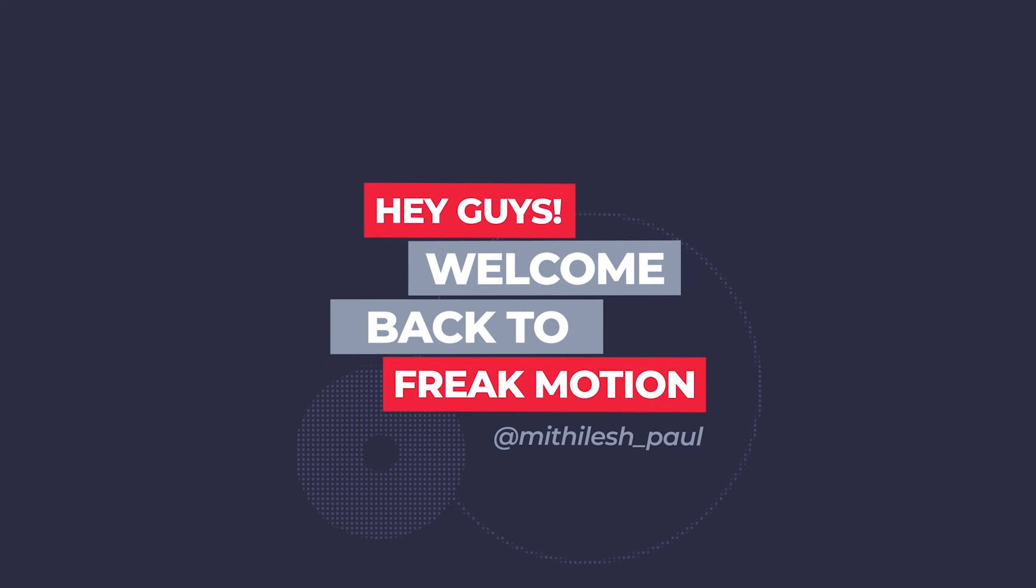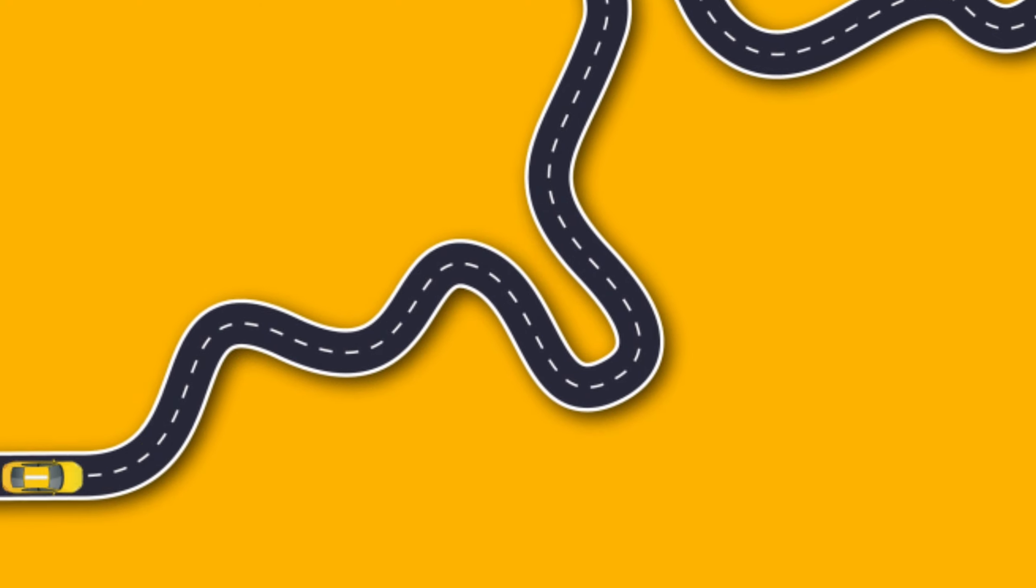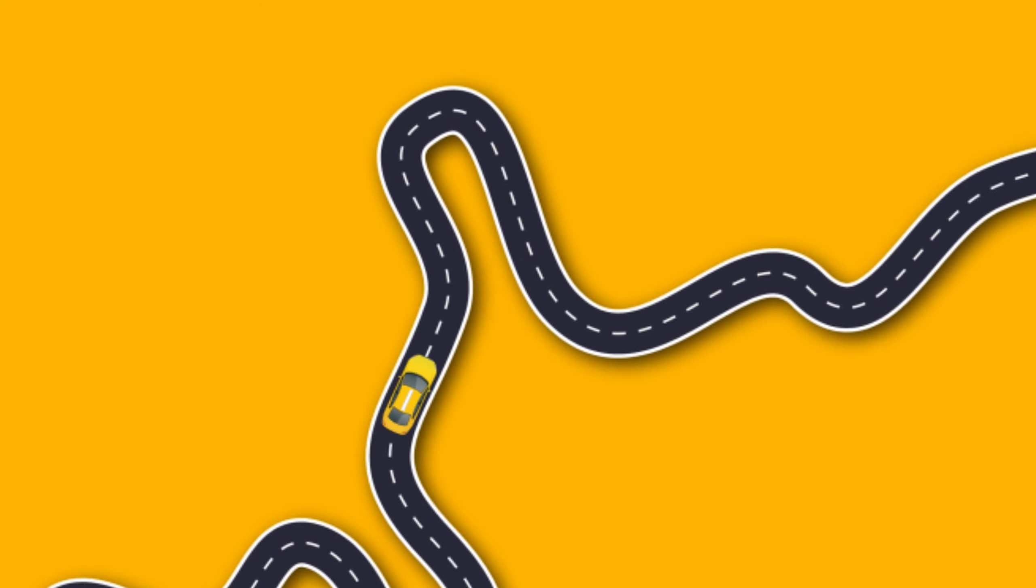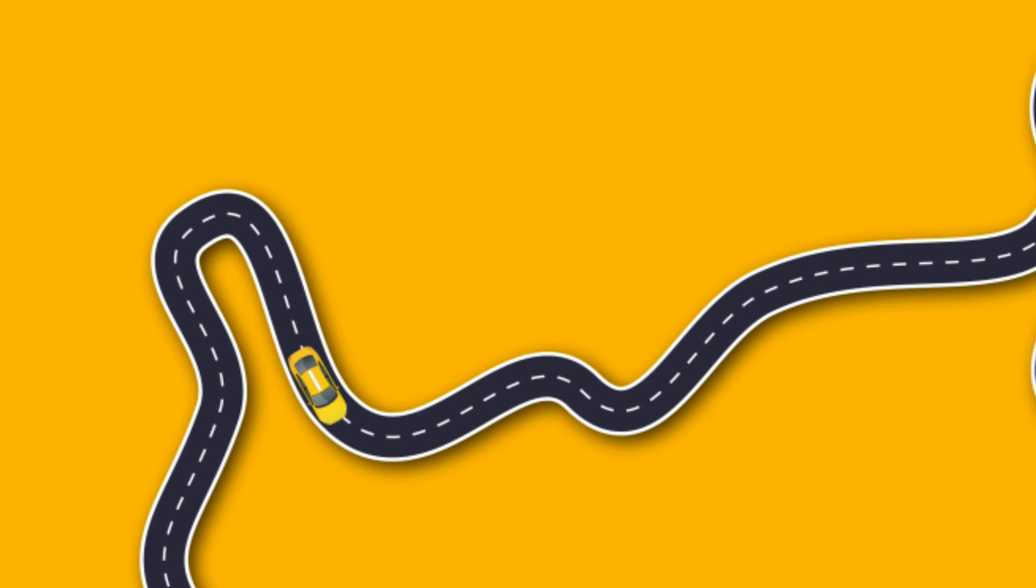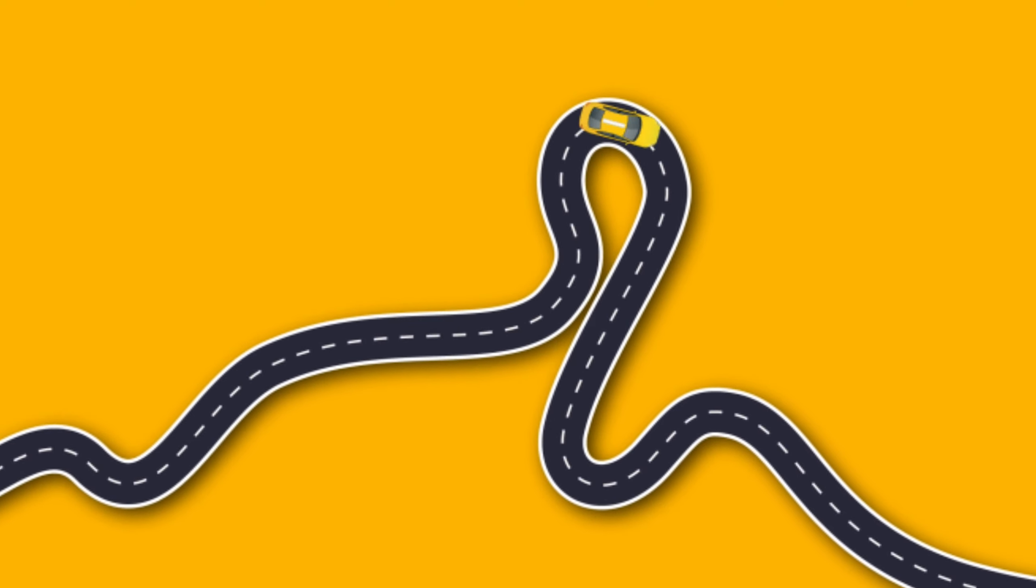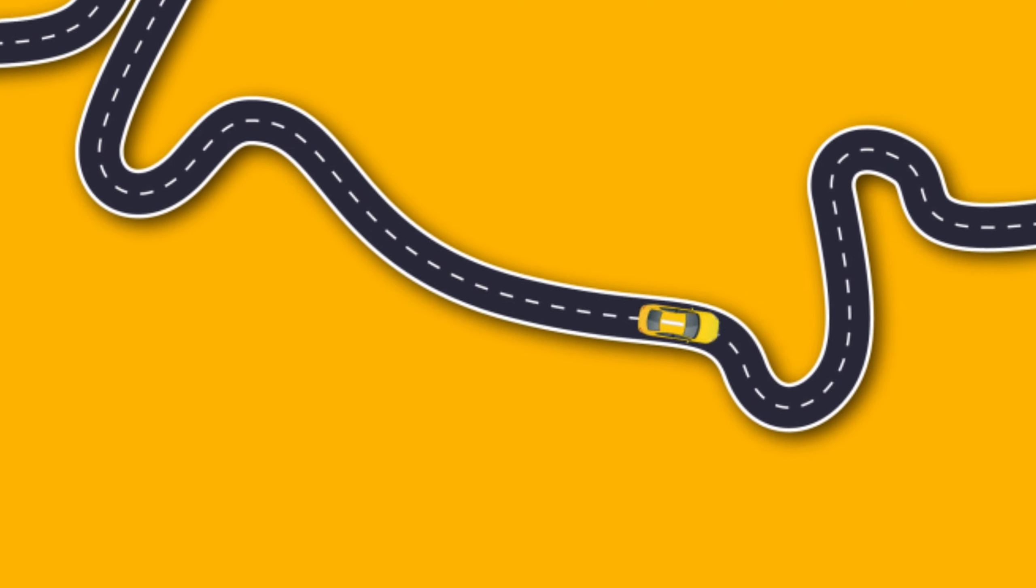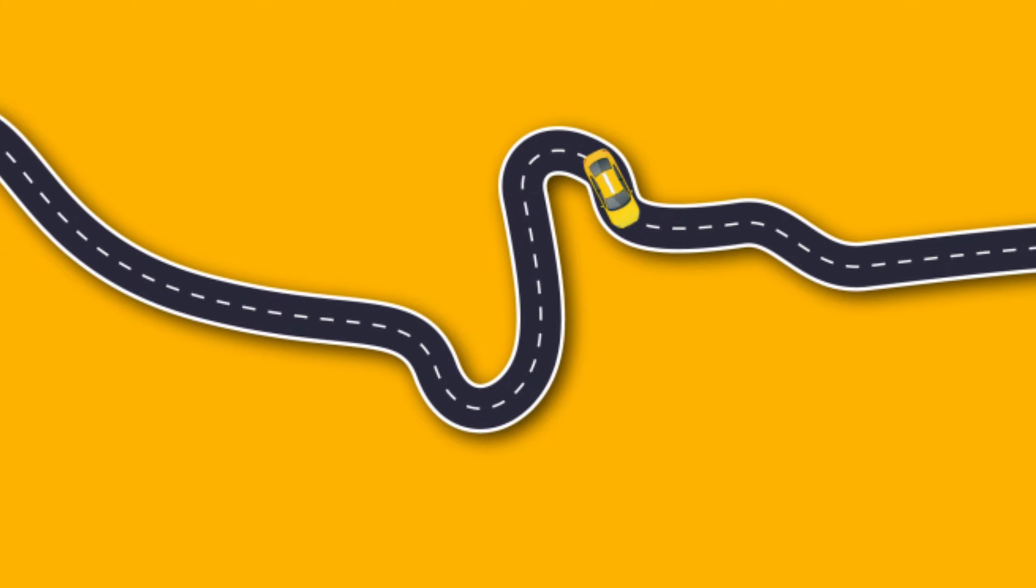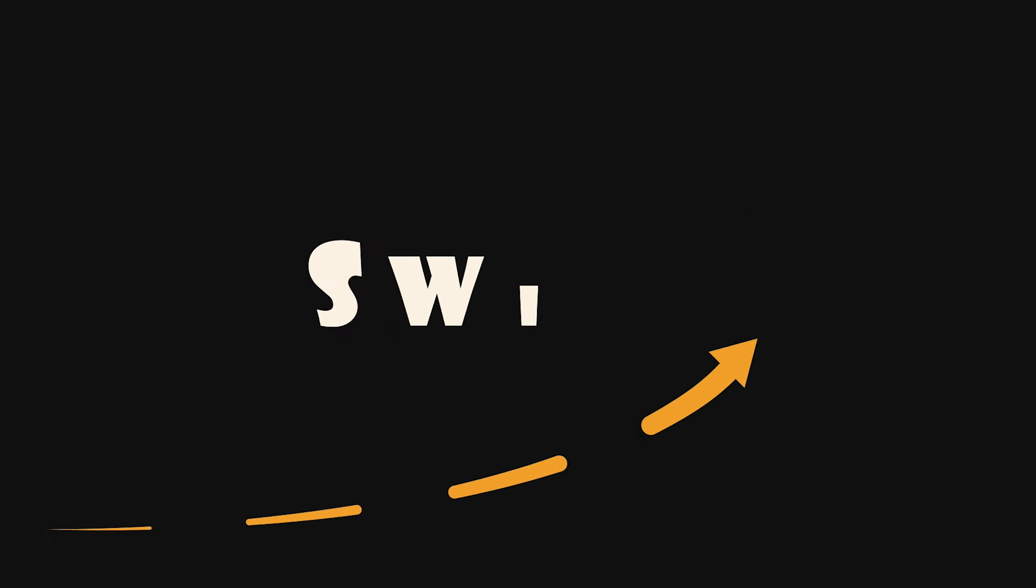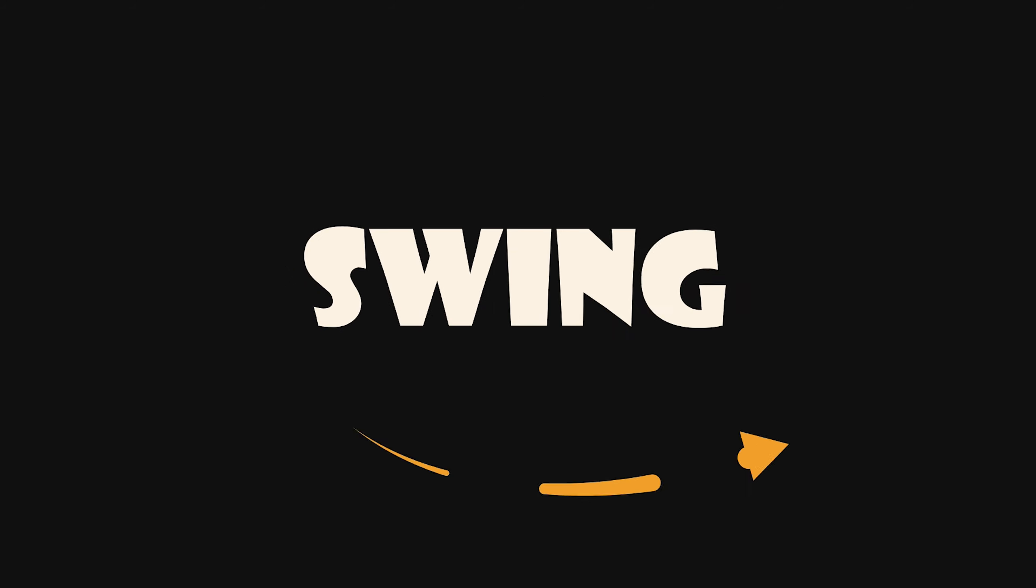Today we are going to know the easiest way to move an object along a path. Trust me guys, it will be very useful when you are doing your personal projects, and it will take just a few clicks to get this kind of results. So without wasting any more time, let's jump into After Effects and let's get started.